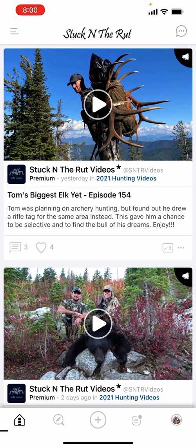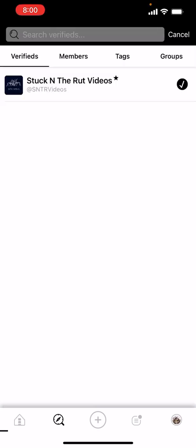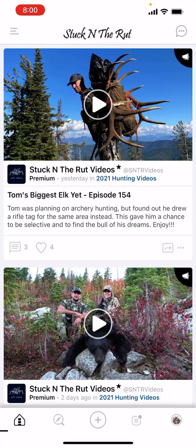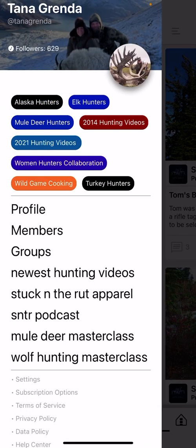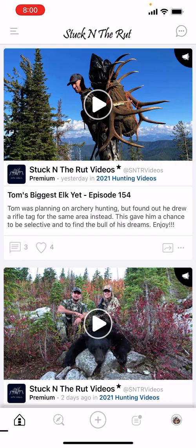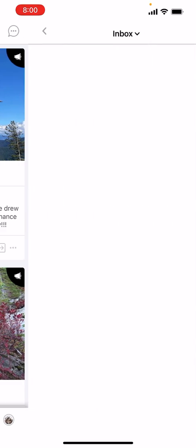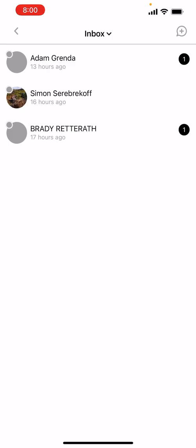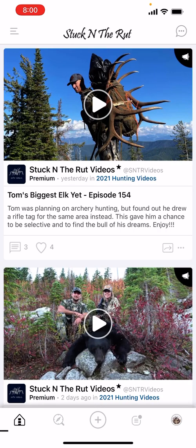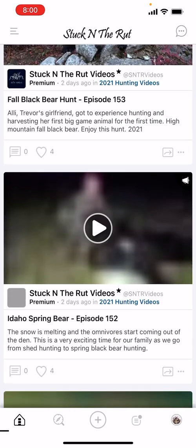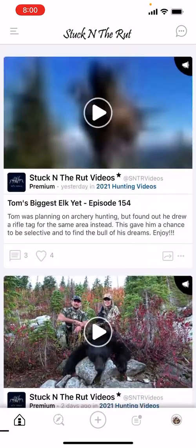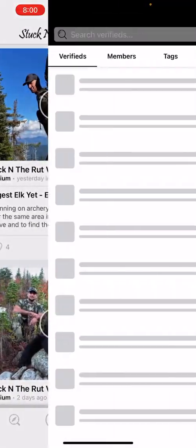You'll probably use the home button and the compass a lot, along with the slide-out menu from the top left. Remember, DMs are accessible from the home page only — look for those little bubbles with three dots.